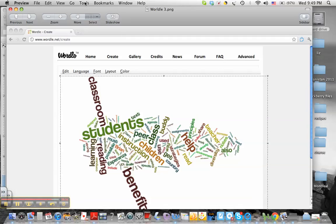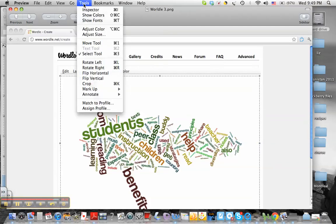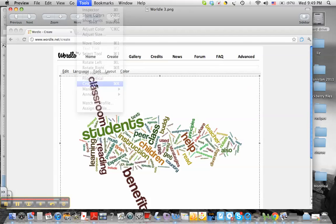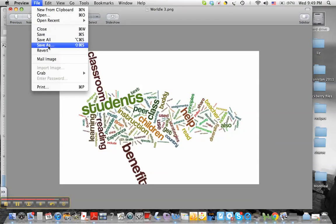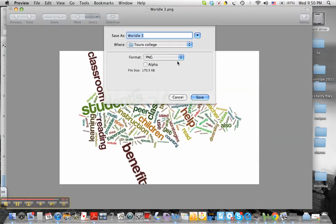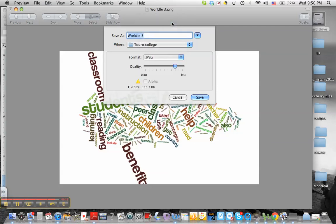Once I've got where I want it cropped, I can move my pages in a little bit. And I can go up here to tools, and I can crop. And then I want to save as, and I want to save it as a JPEG. And I'm going to keep it as Wordle 3.